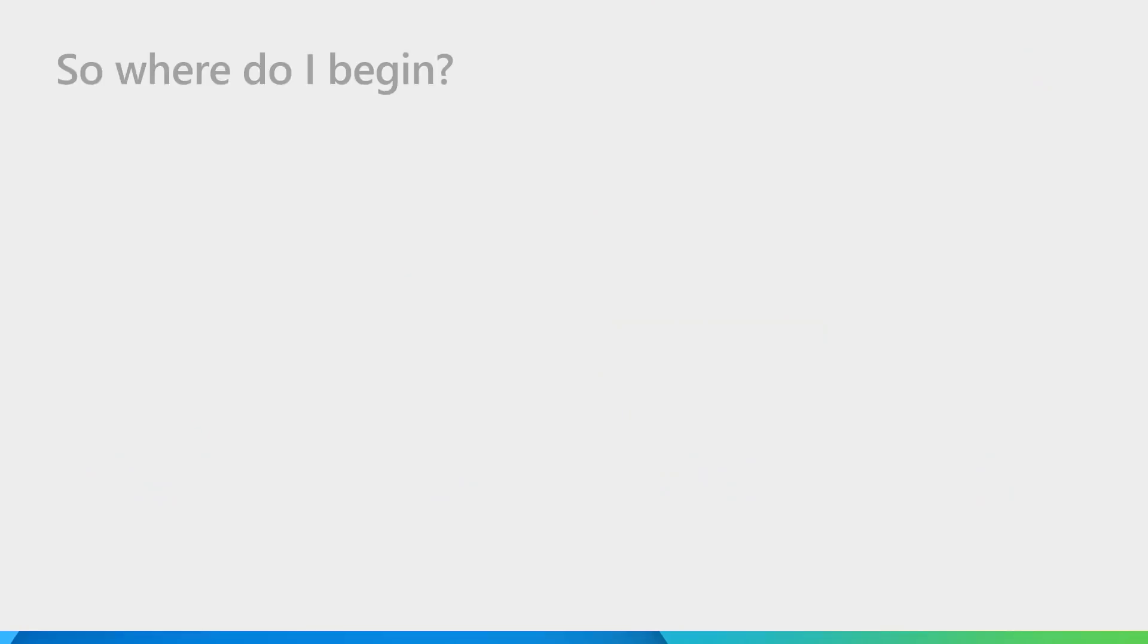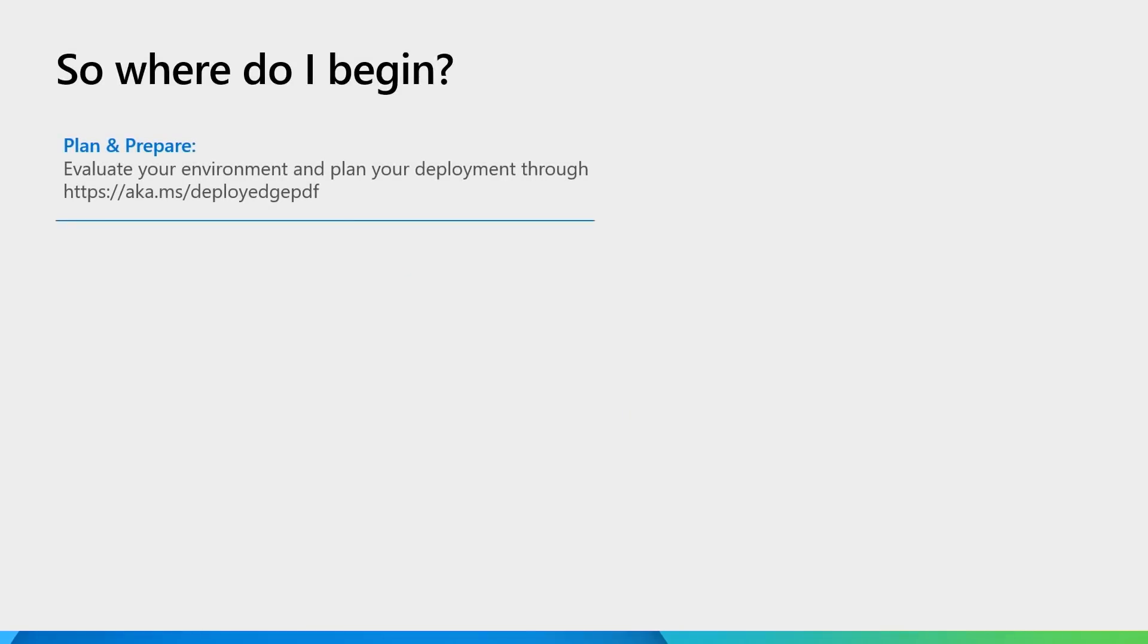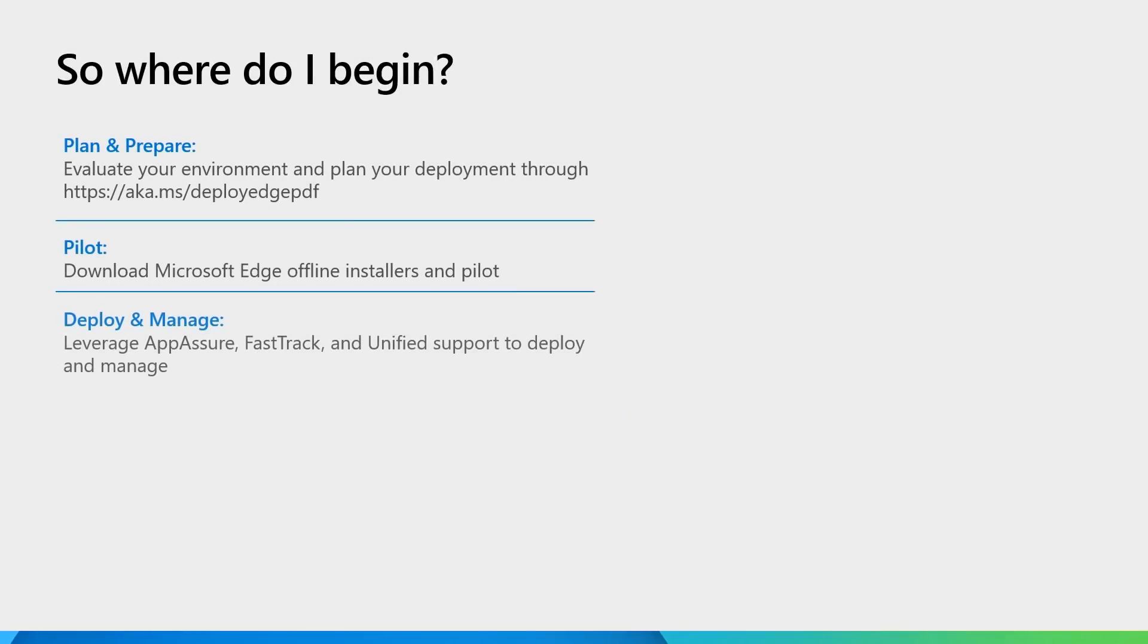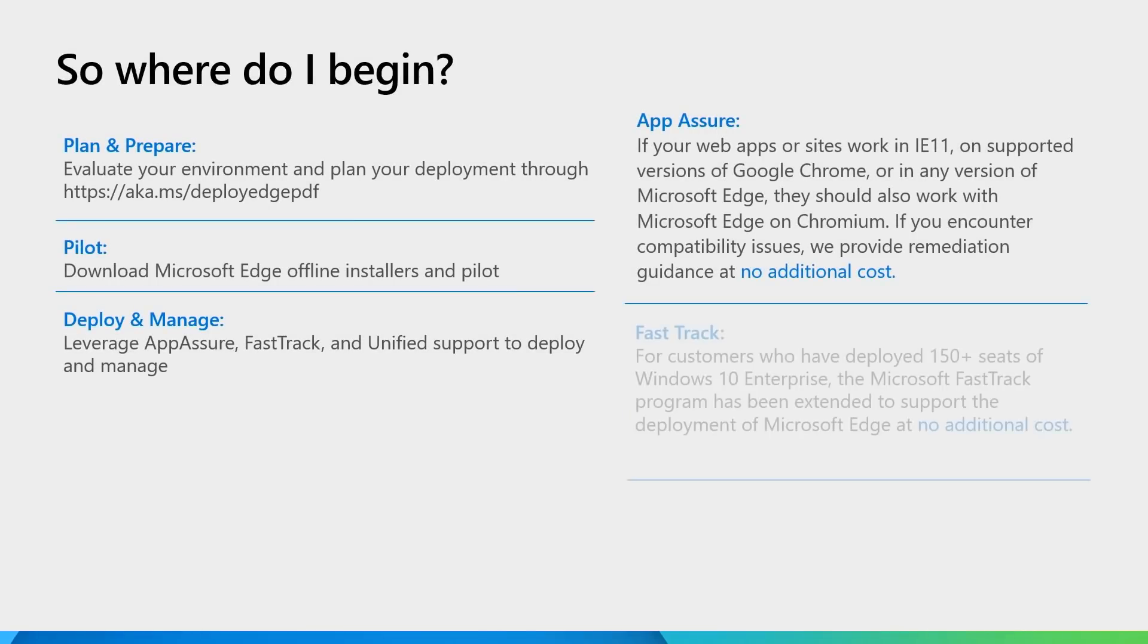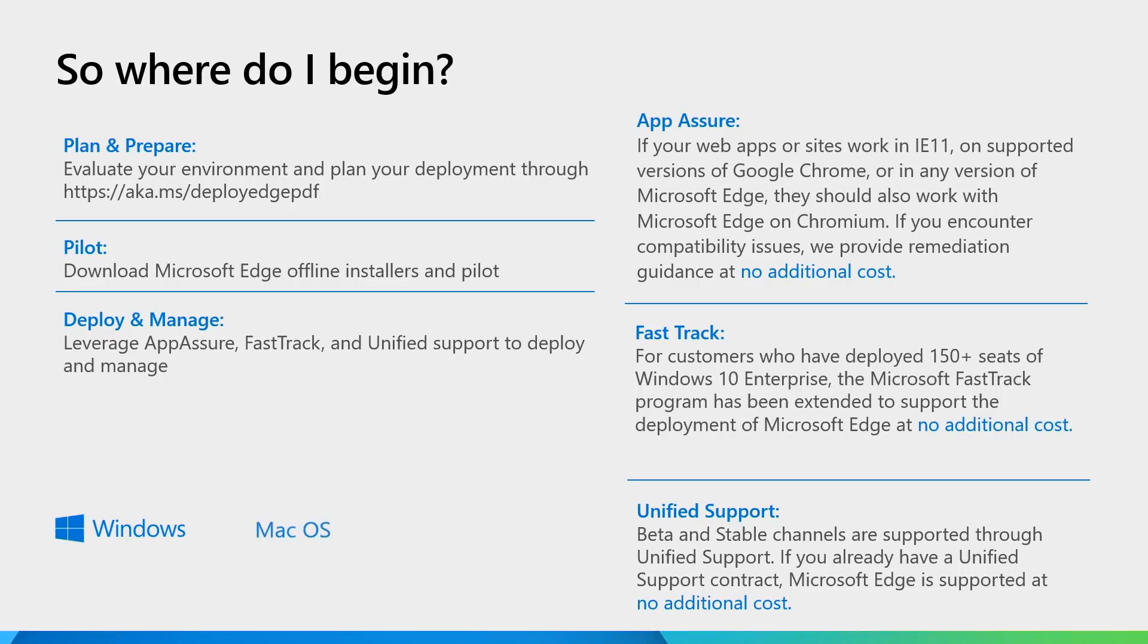So how do you get all of this awesomeness in your organization? All you have to do is go through a few easy steps. You can go through the documentation at aka.ms/deployEdge and follow it by downloading the Microsoft Edge offline installers. You can deploy and manage Microsoft Edge using several convenient programs such as App Assure, FastTrack, and Unified Support.